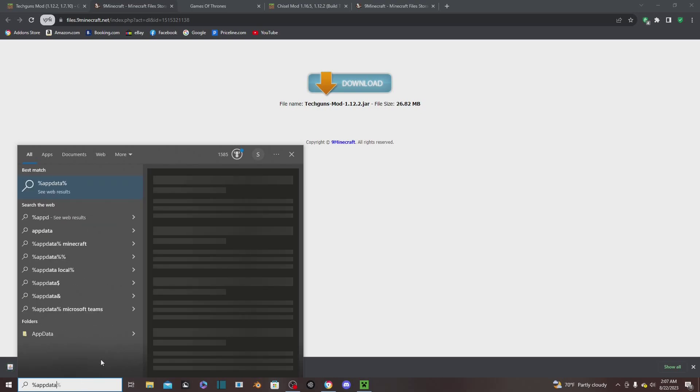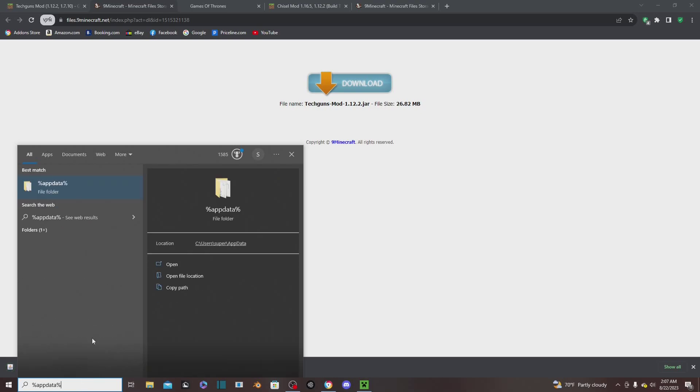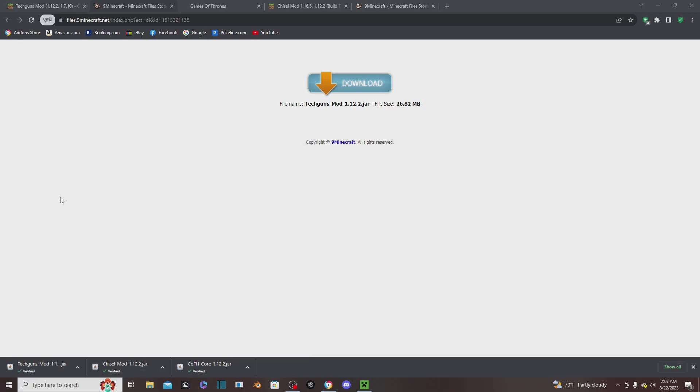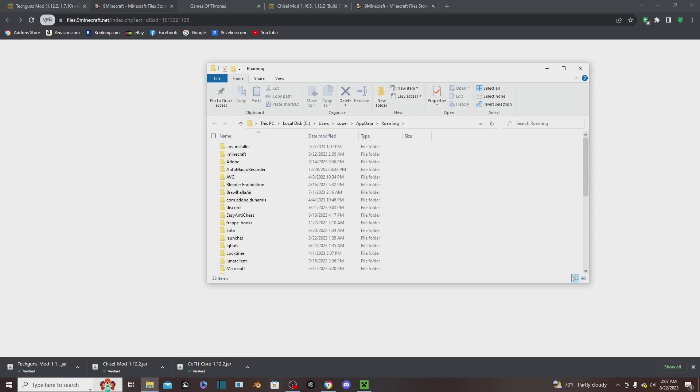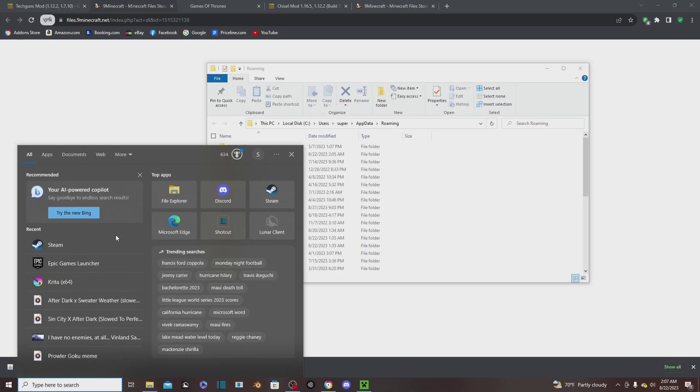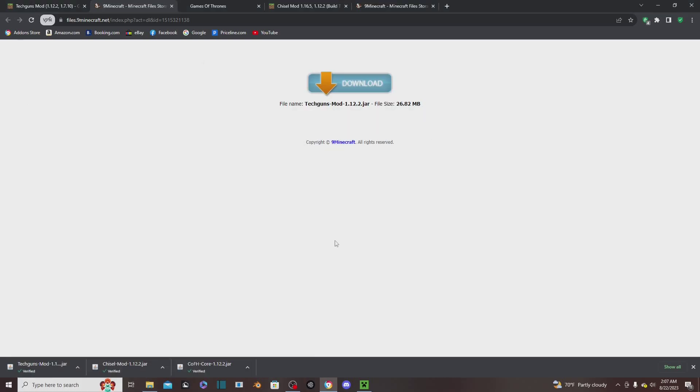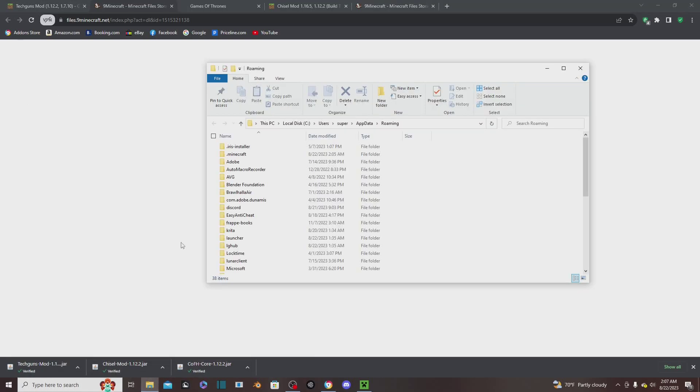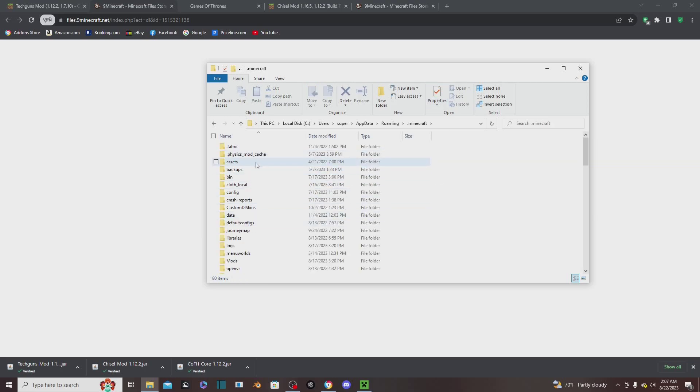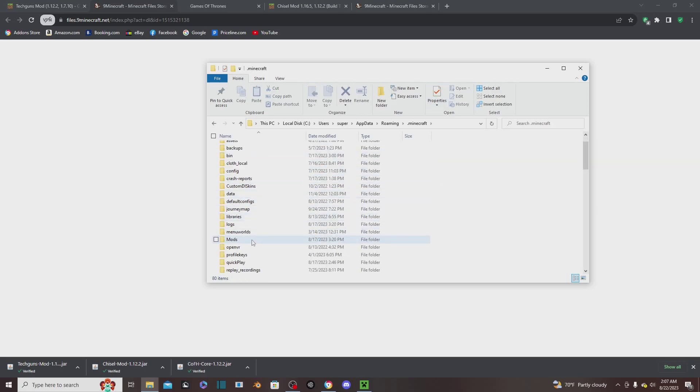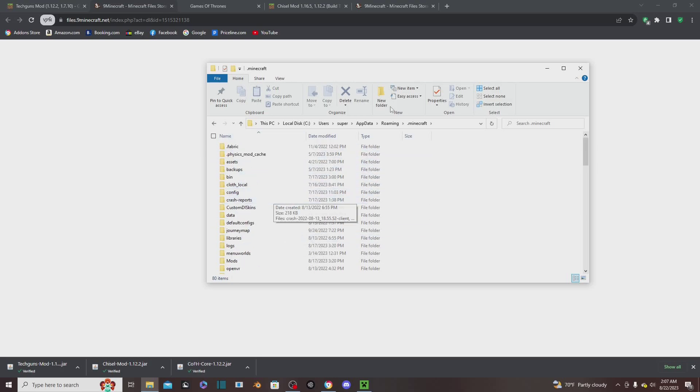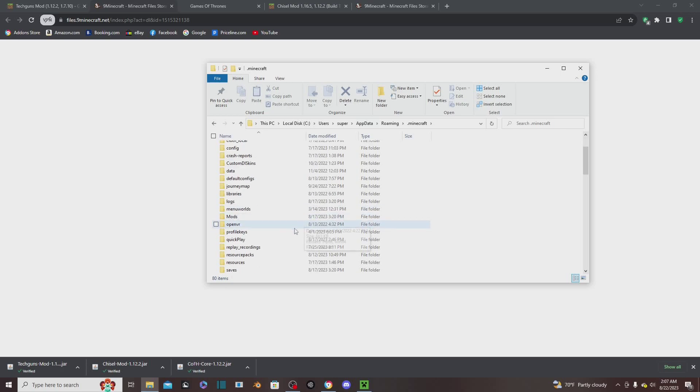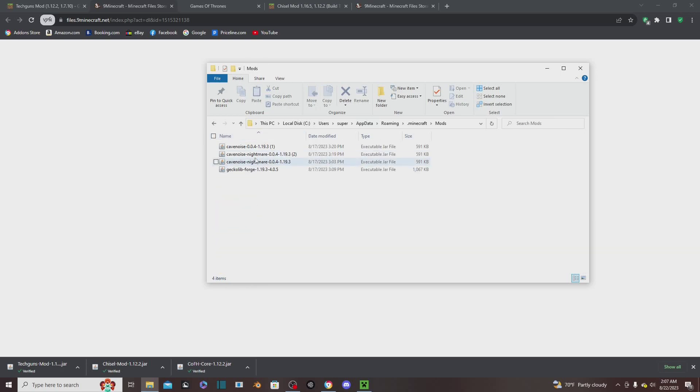We're going to type in %appdata% right there, as you saw, and we're going to go to the Minecraft folder. Most people won't start off - I think you need to create a folder. So you go to New Folder and you name it 'mods'.